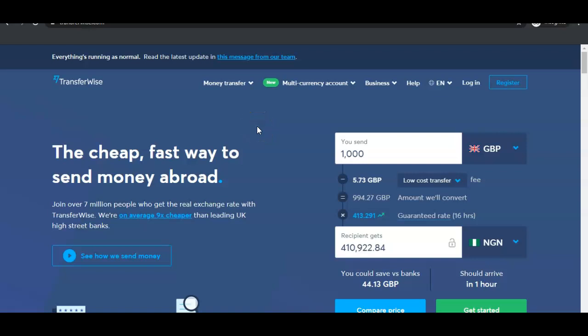Hey, what's up guys, it's your boy Olushila David and welcome to my YouTube channel. In today's video I'm going to be walking you through a step-by-step guide on how you can create your own personal TransferWise account.